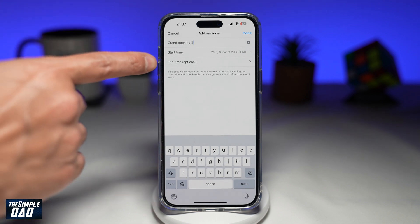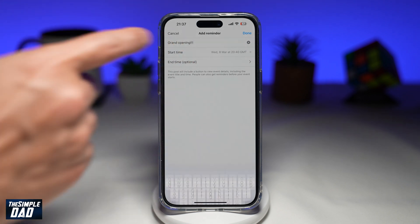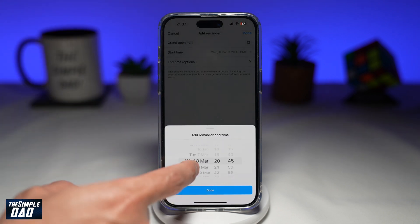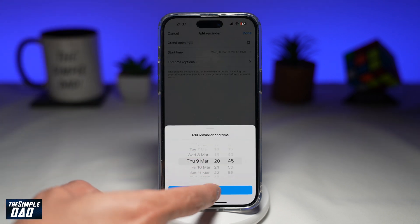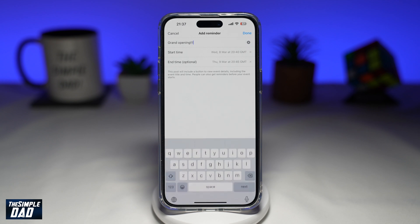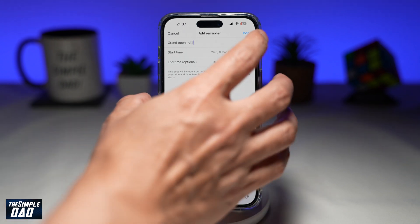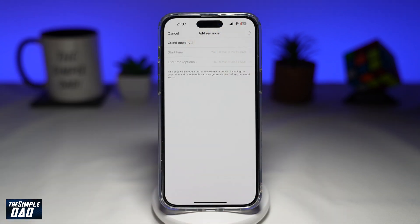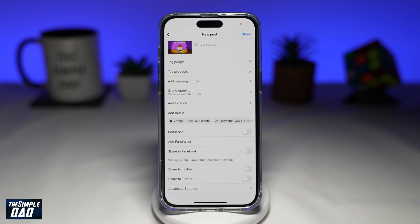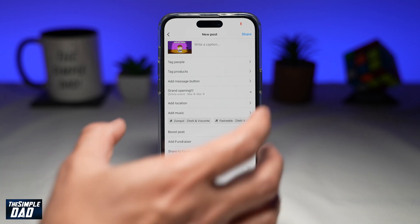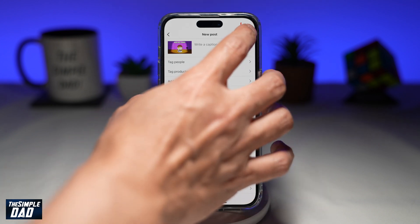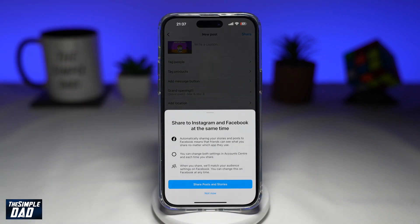Now set an end time, which is optional. Once you're happy with that, tap done, and now go ahead and share that post to Instagram.